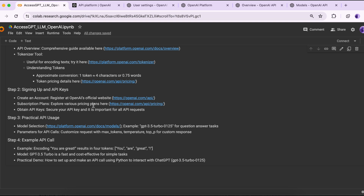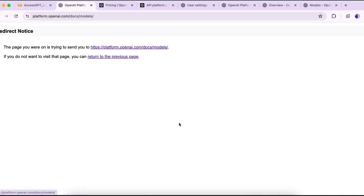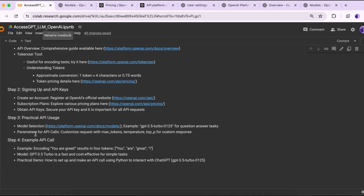We already looked at pricing briefly in step two. We already obtained and secured the API key. Now let's move to step three — practical API usage. For model selection, we already selected GPT-3.5 Turbo.